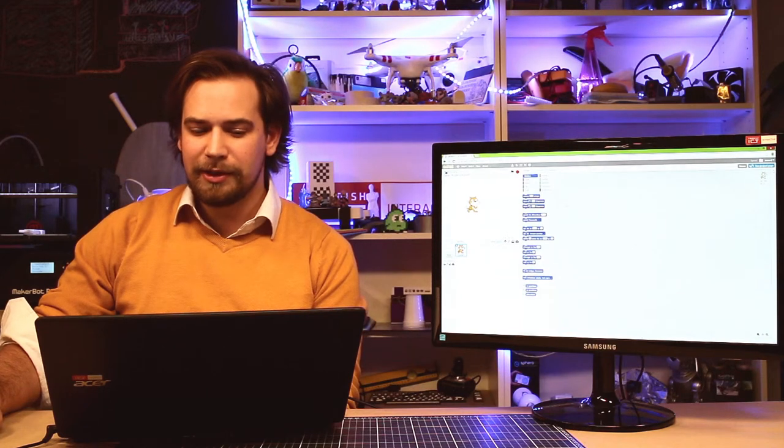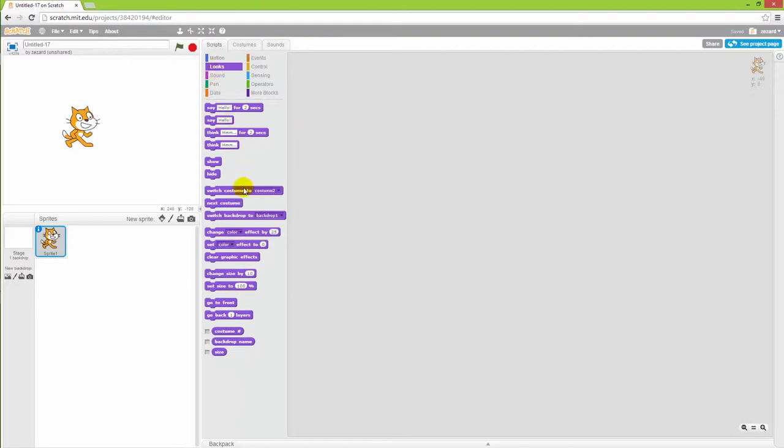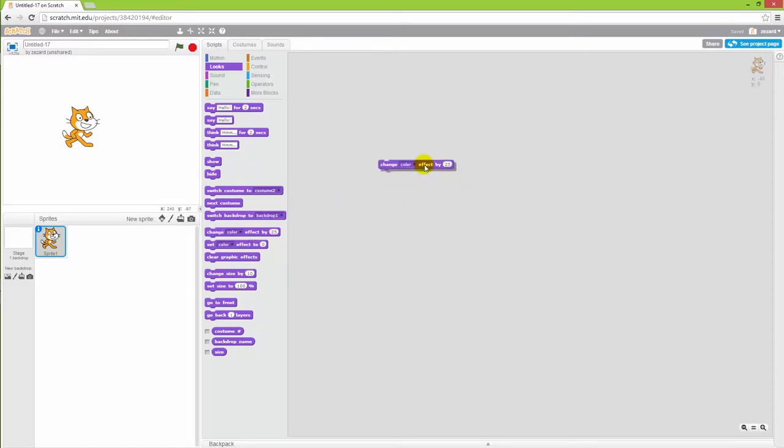To do this we want to look into the looks category of the scripts because in here you will find the piece of code that is called change colors. So we'll drag that into the scene.